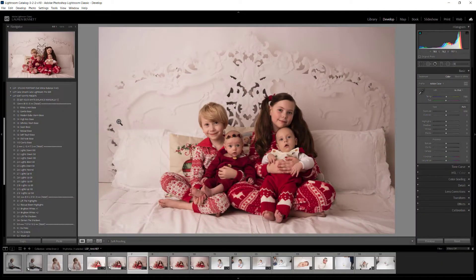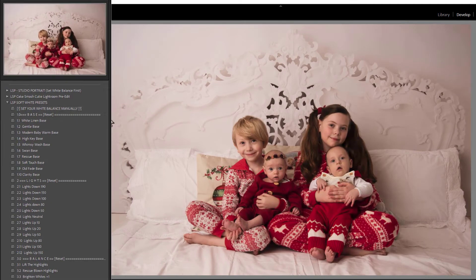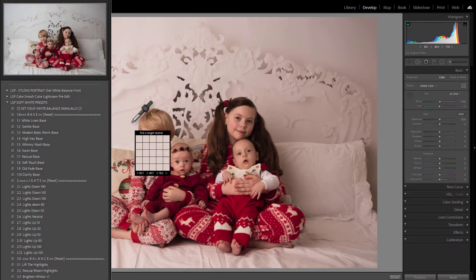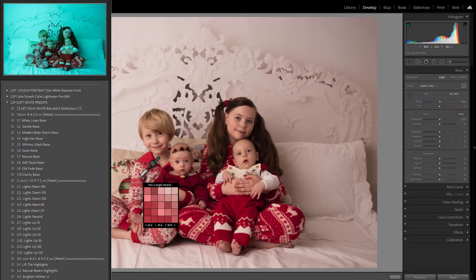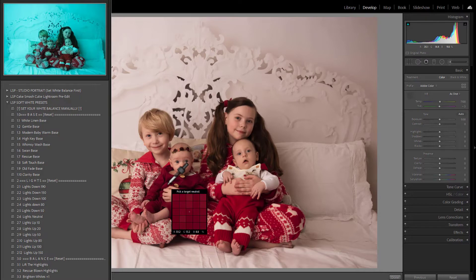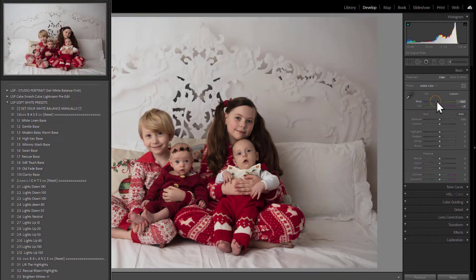So back into Lightroom Classic — let me explain exactly how these presets work. The first notice is to set your white balance manually. This is really important. A preset cannot set your white balance for you, especially when it comes to whites — the white balance is an exact science. Hopefully you will have gray-carded your session. If not, you can use the color picker to hover over and try to find an area in your image that will give you a good white balance, and you can always tweak the sliders to make it suit your image.